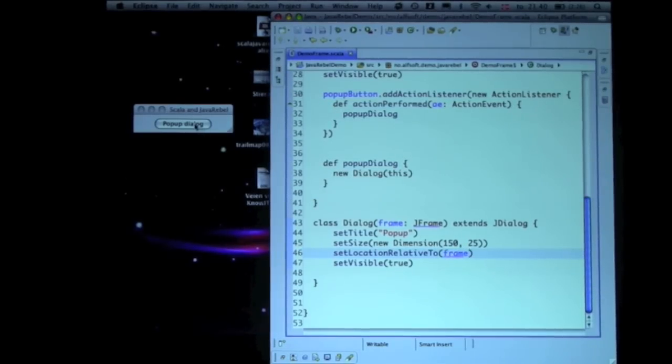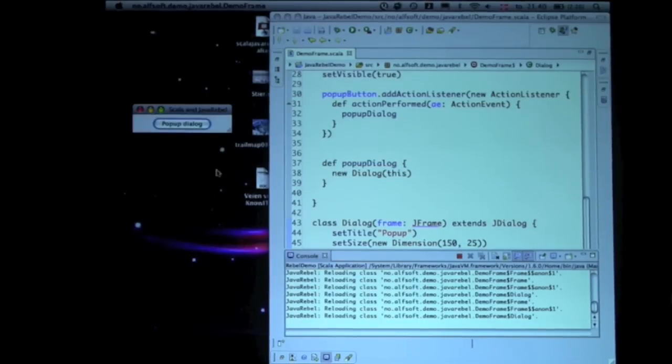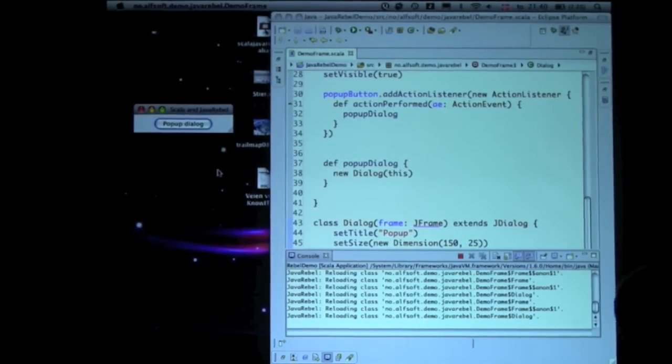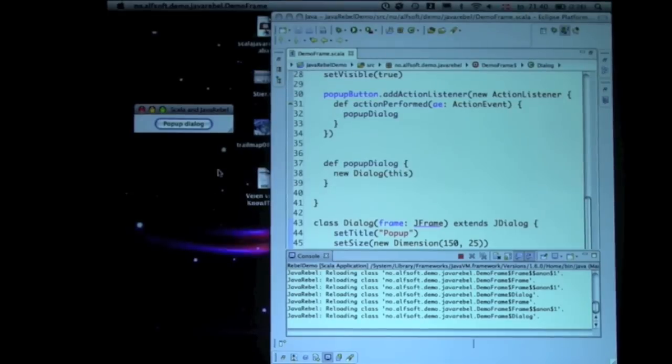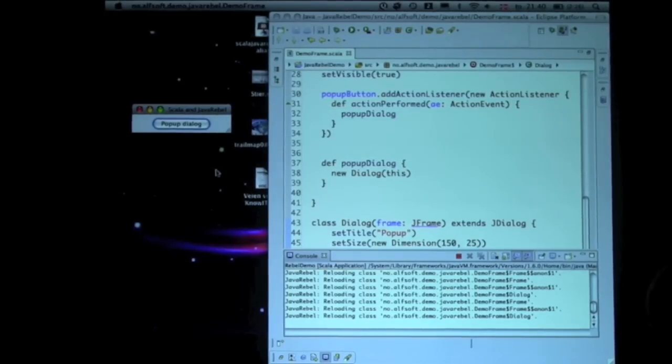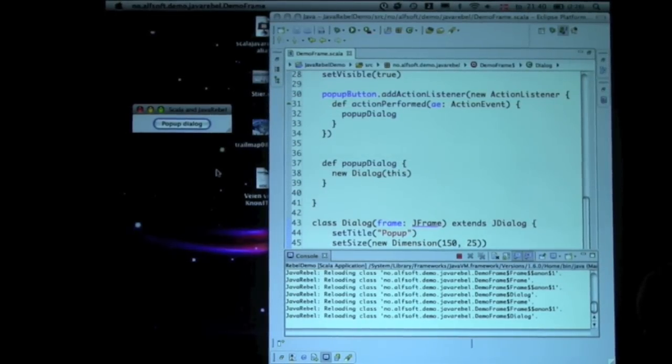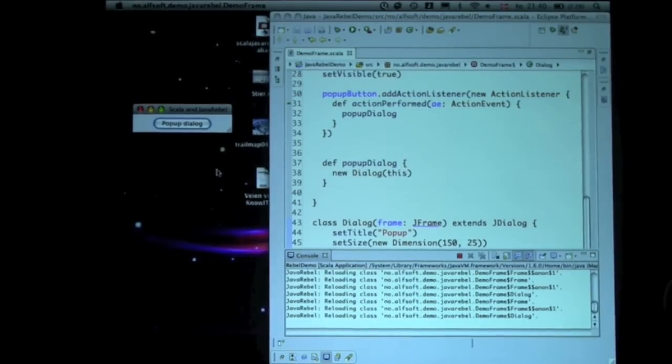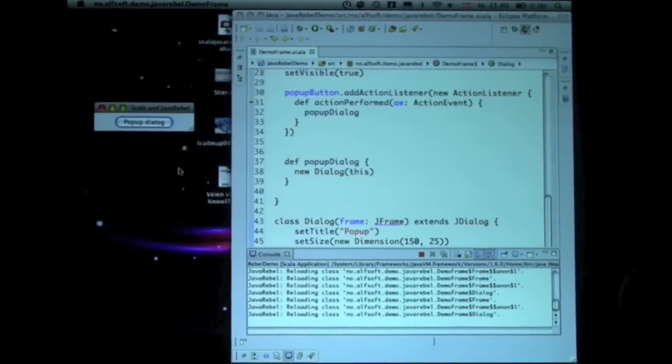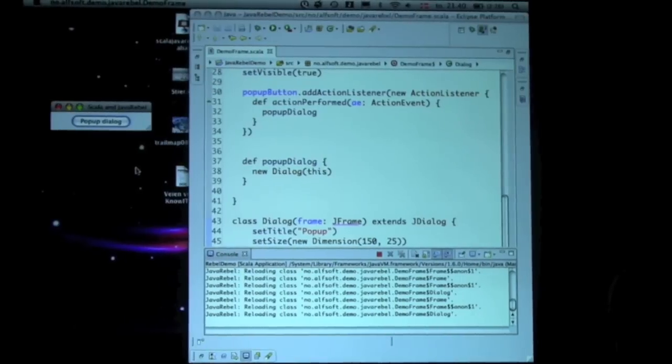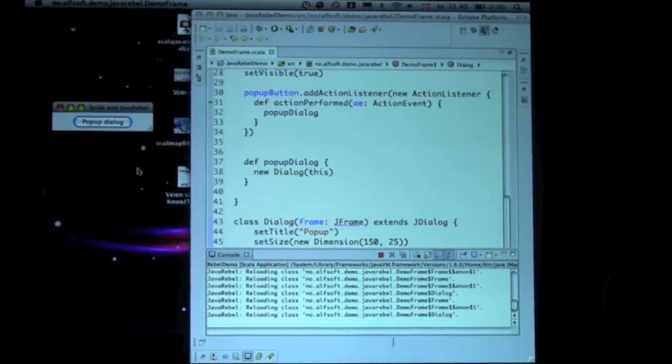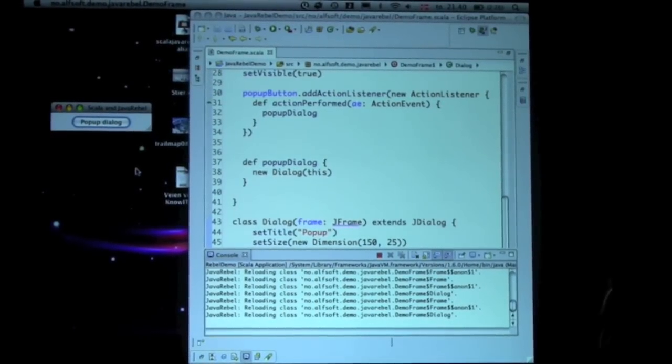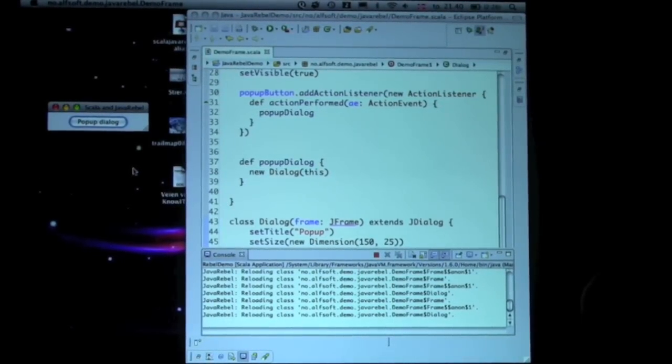Good thing I have JavaRebel, so I don't have to reload. Alright, so with JavaRebel, you can change methods, add constructors, add and remove fields, add and remove methods, add and remove classes—I probably said that—and add and remove annotations.